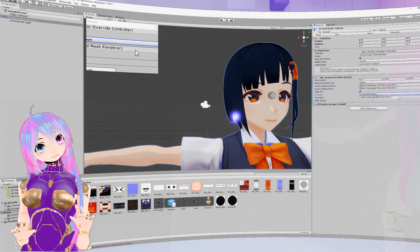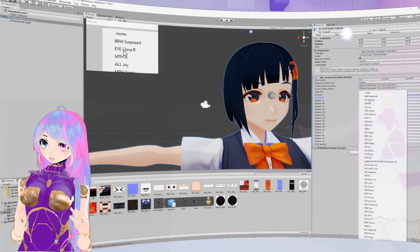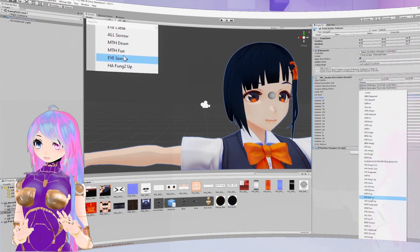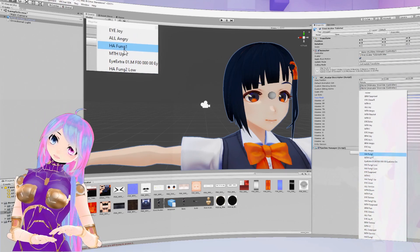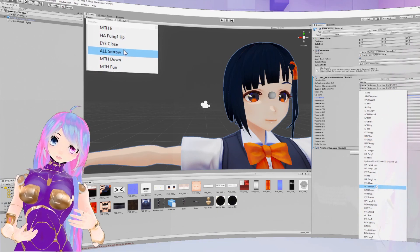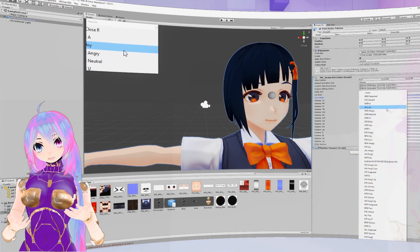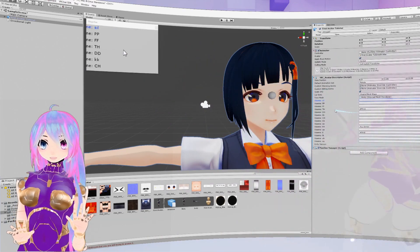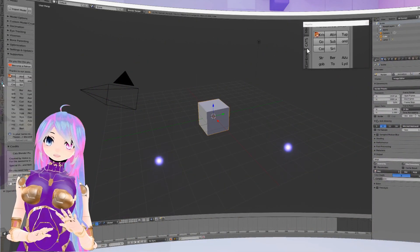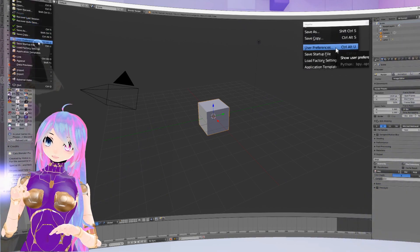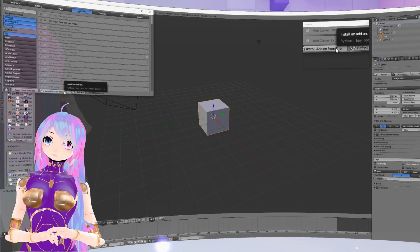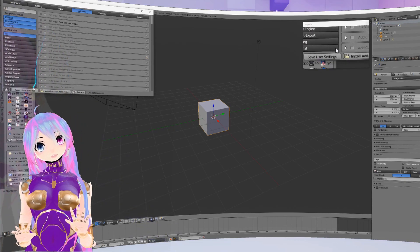Now let's set the lip syncing. But we have a problem — we're missing the lip sync blend shapes. Often when finding or making avatars, you will have this problem. Sometimes it will not be there exactly the way VRChat wants it, or it might even be in a different language. So if you have this problem like we do, we need to go to Blender. Open Blender and go to File, User Preferences, Install Add-on from File, and find the zip file for the CATS plugin. Make sure it is checked and then Save Settings.